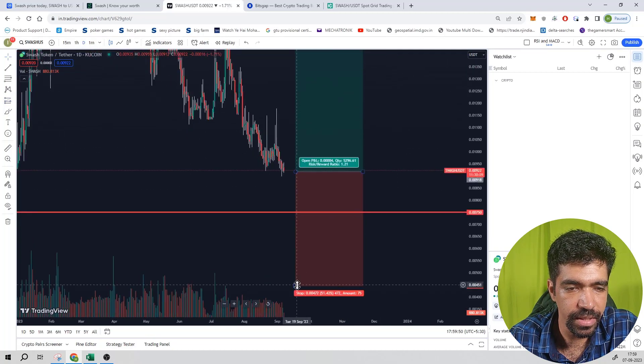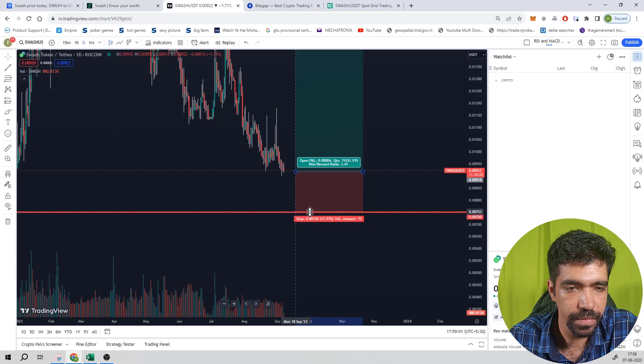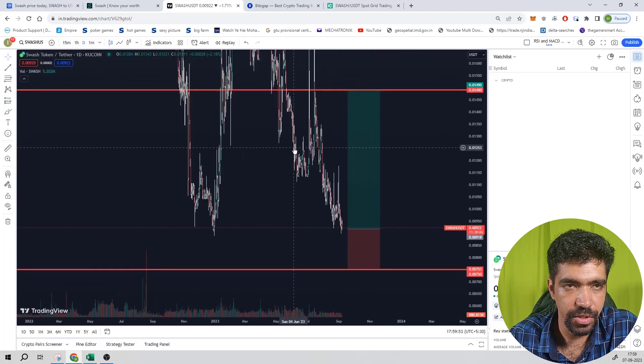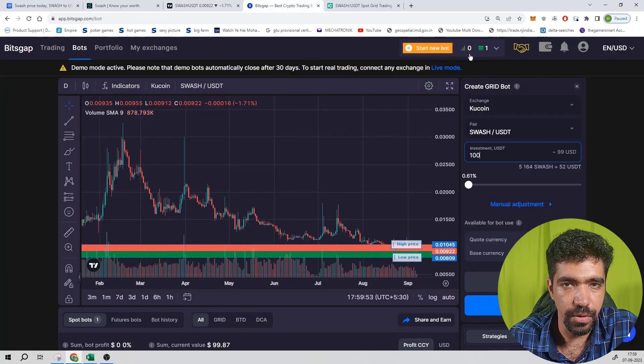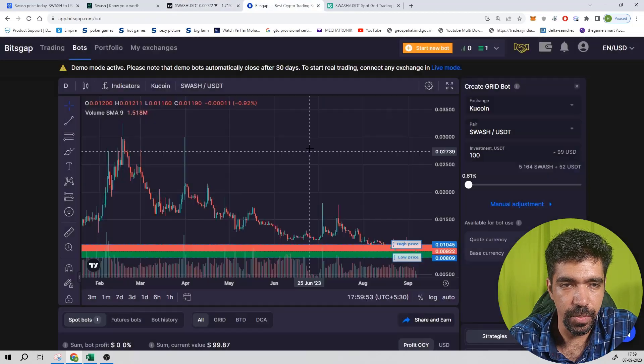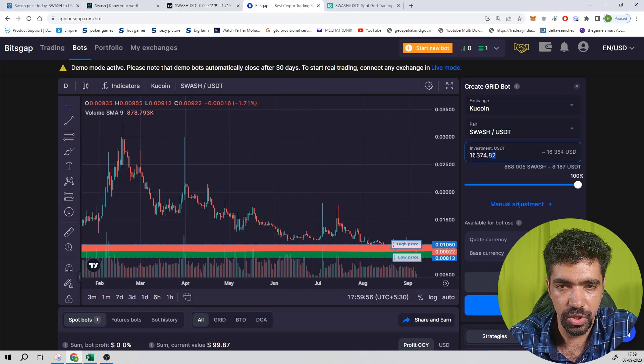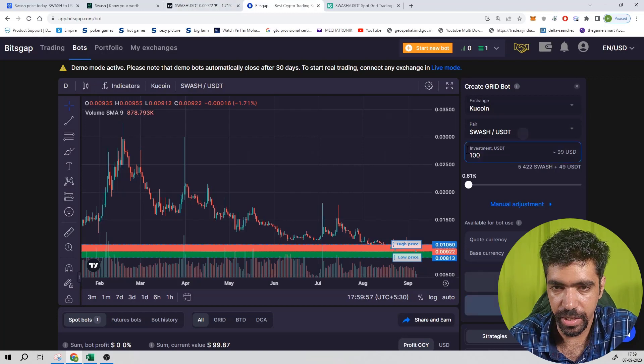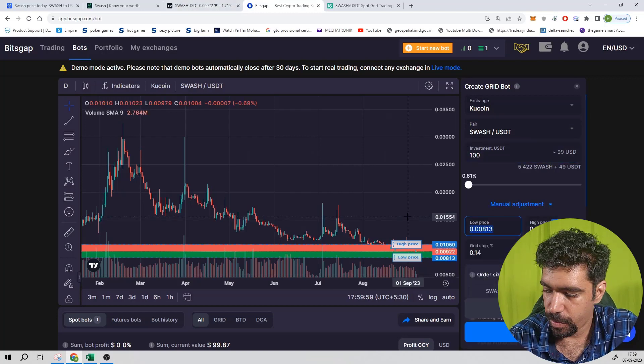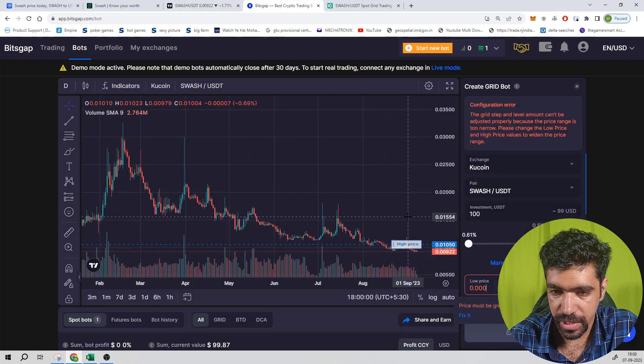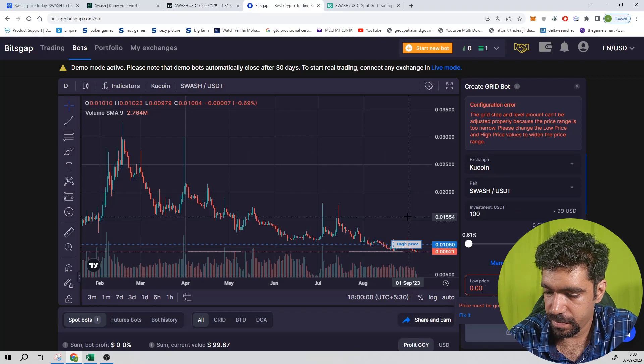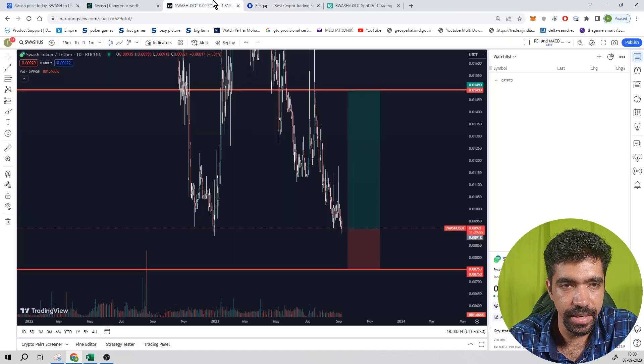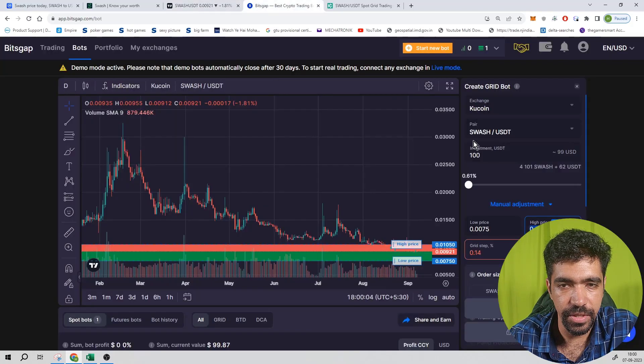Now go to Bitsgap chart, new board, click on grid board. The SWASH token, $100 investment. Go to management, the low price is 0.0075 and the high price can be kept at 0.0149.